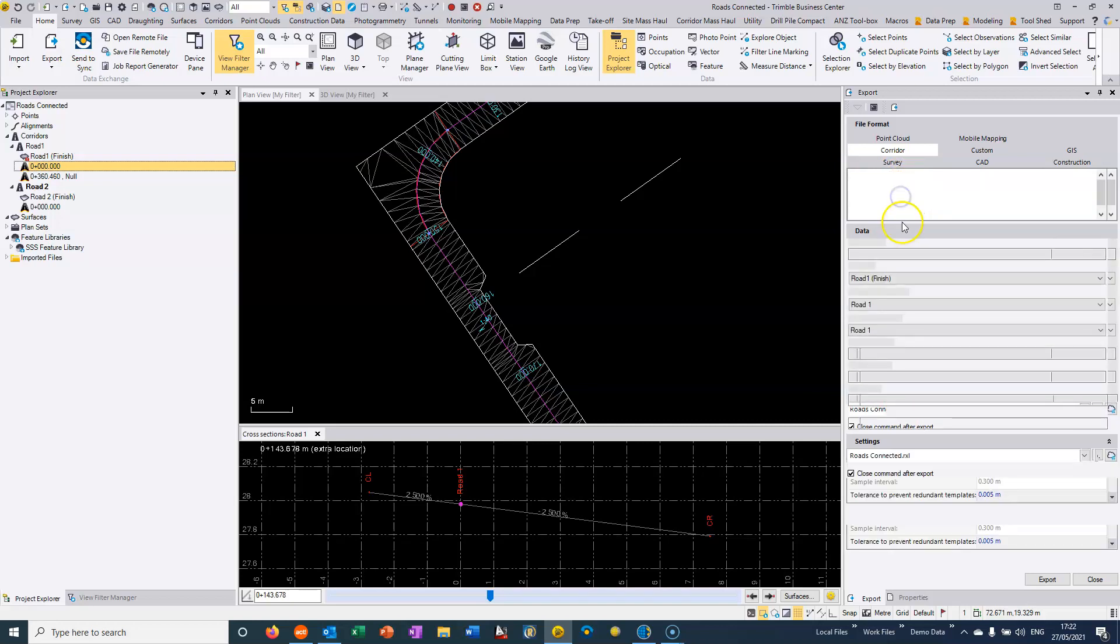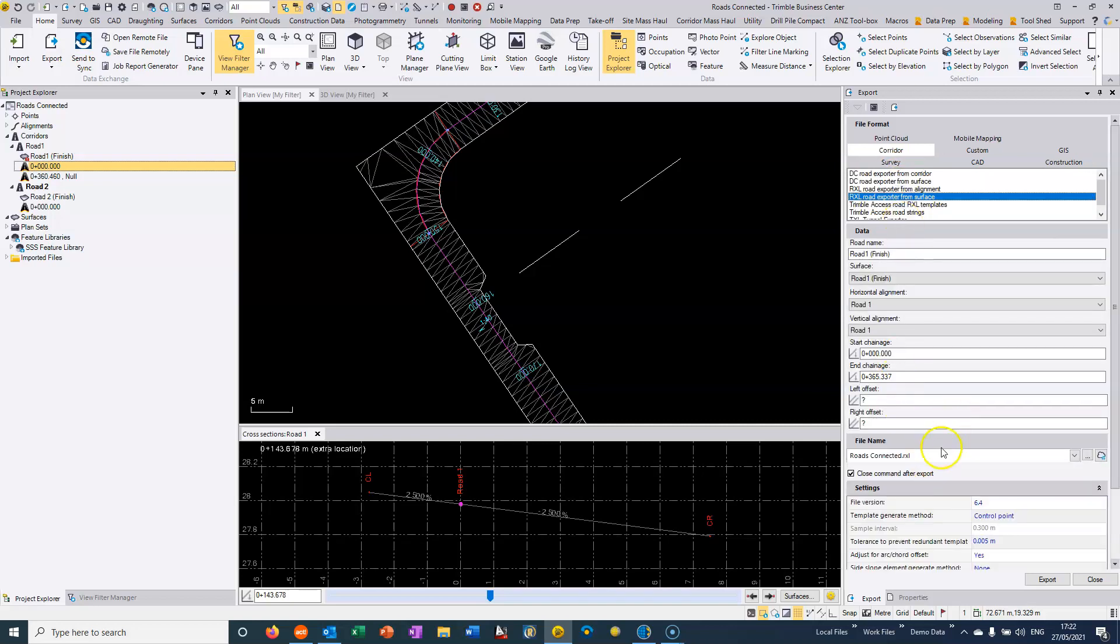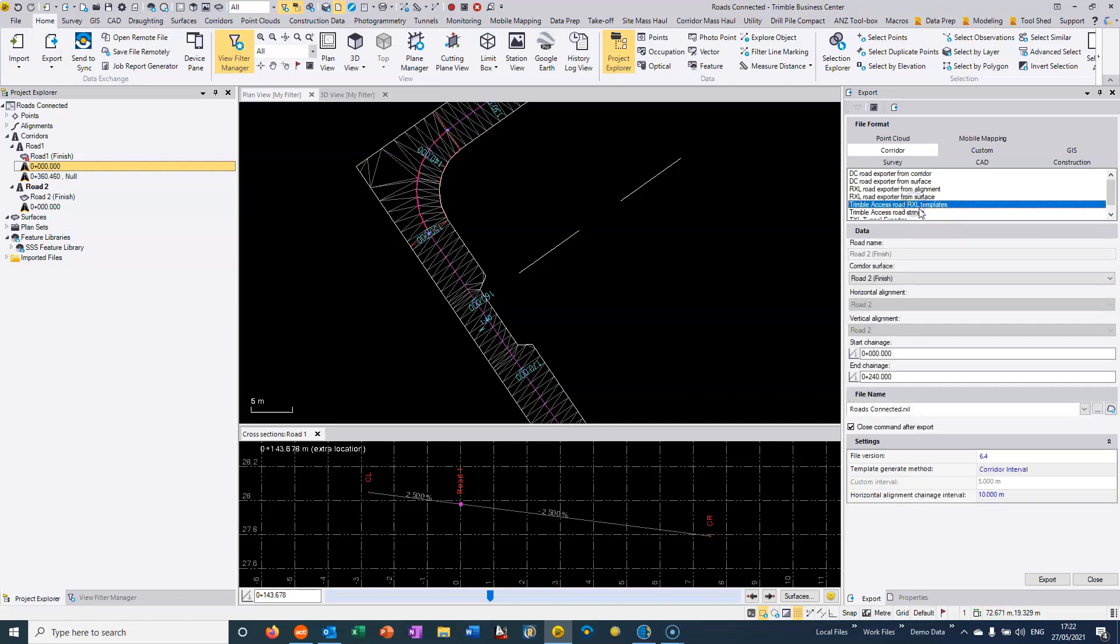If we choose export from a surface, then the control point method is not that effective. Sampling interval is very similar to what's going on here.